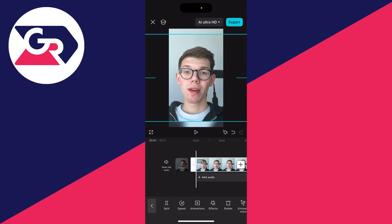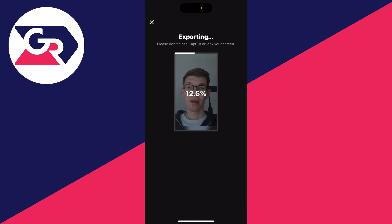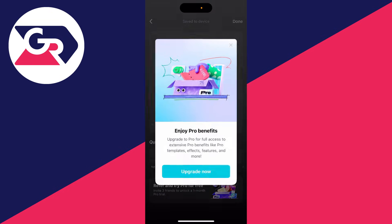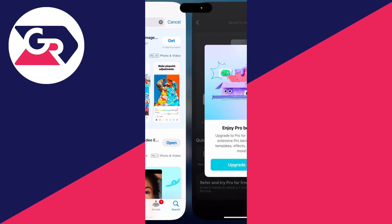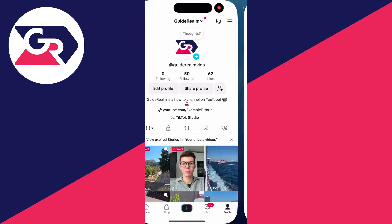You can play it back and add text, music, and other things in CapCut. I'll keep it basic and press export in the top right. Wait for it to save. It's now saved and we can return to TikTok.